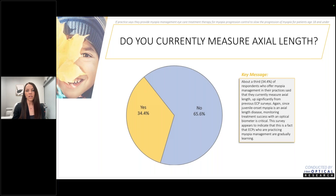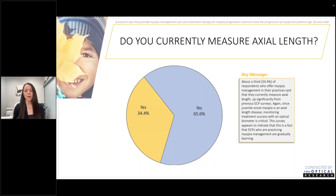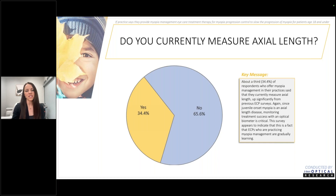This is another way of looking at things: do you currently measure axial length? This has really gone up in the last five to ten years. Ten years ago, not many were really measuring axial length in the clinic, largely because tools to do so were just not really available and the literature was still being uncovered about the importance of it over refraction. About a third now are measuring axial length in the clinics, but that also shows us that we still have a ways to go with getting everybody up to speed.